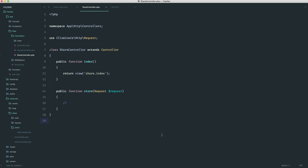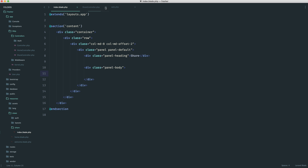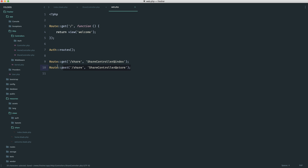What I've done is just very simply set up a controller here with an index, which is rendering this share view just here. We don't have anything in here at the moment. And of course, I have a store method on this controller as well. I just have two really simple routes set up, so everything's already set up and ready to go.